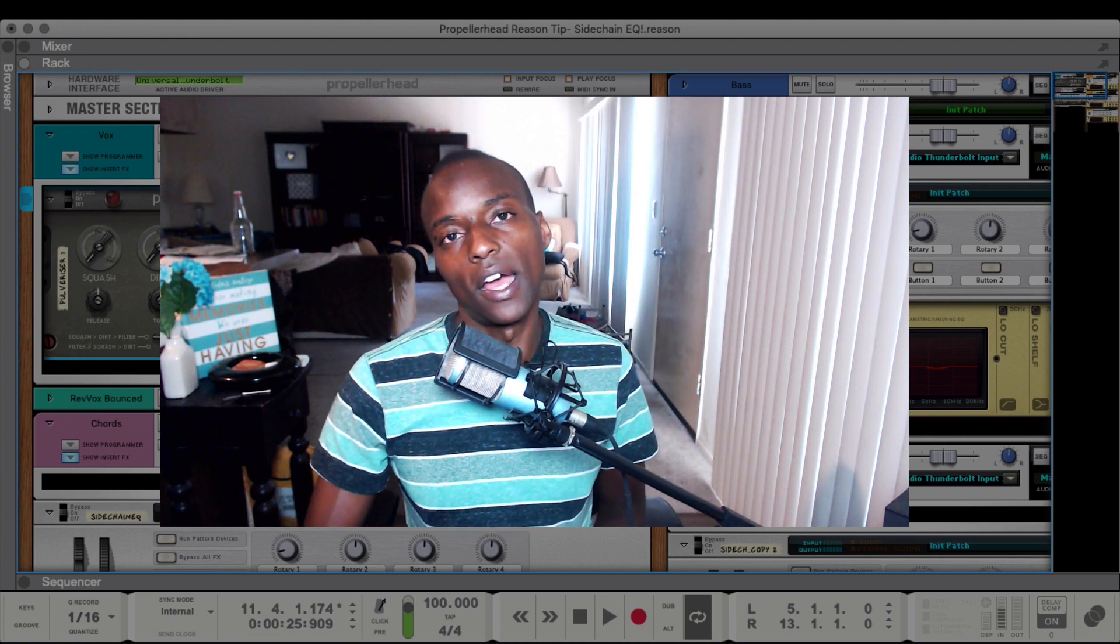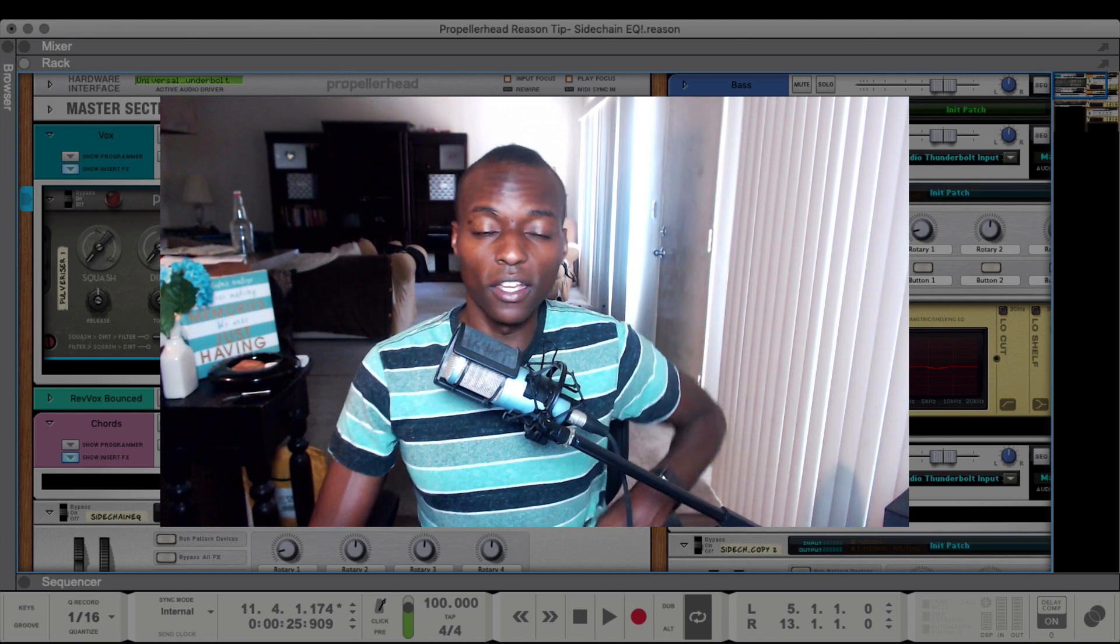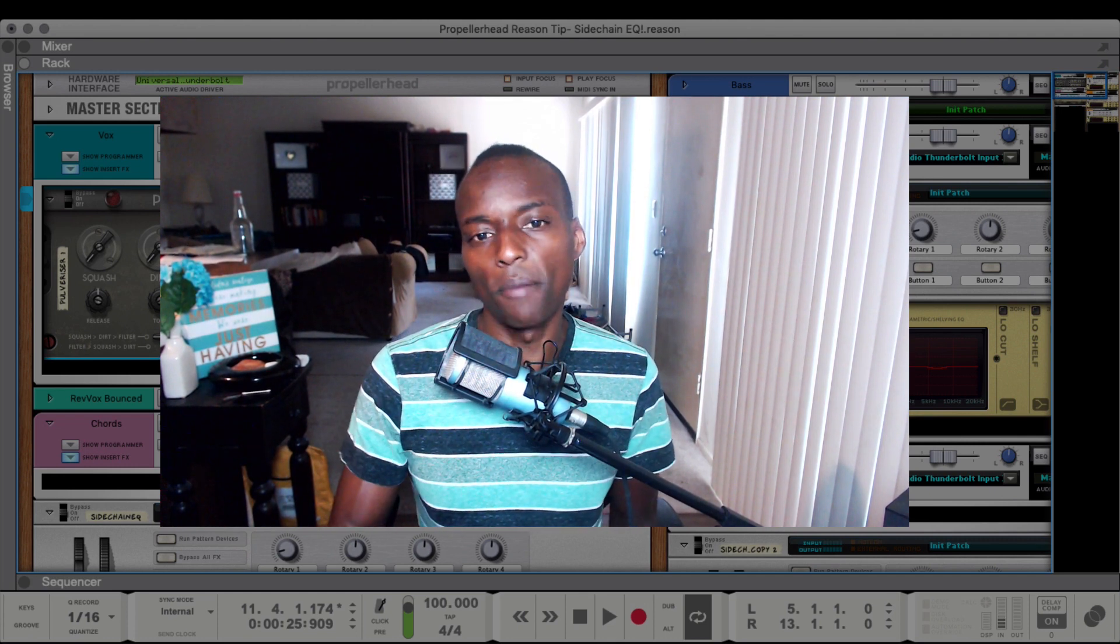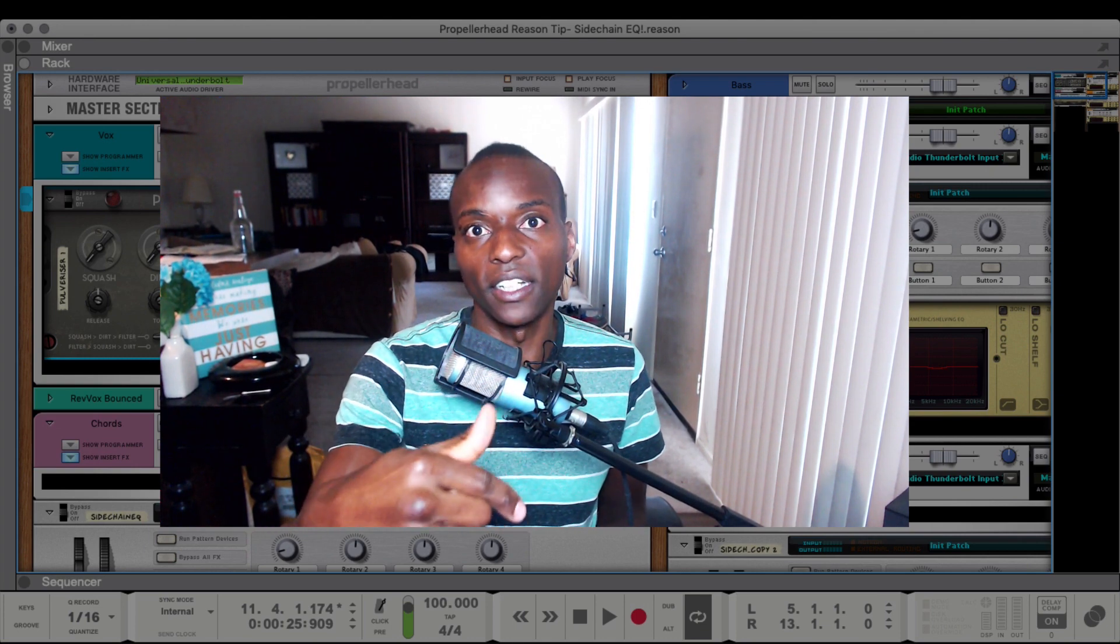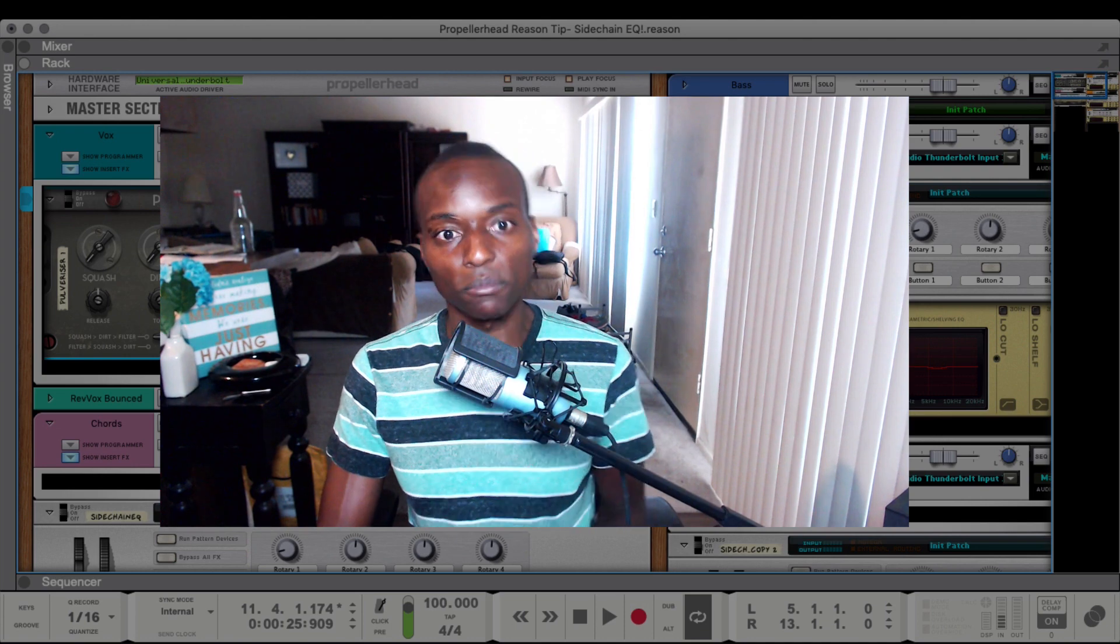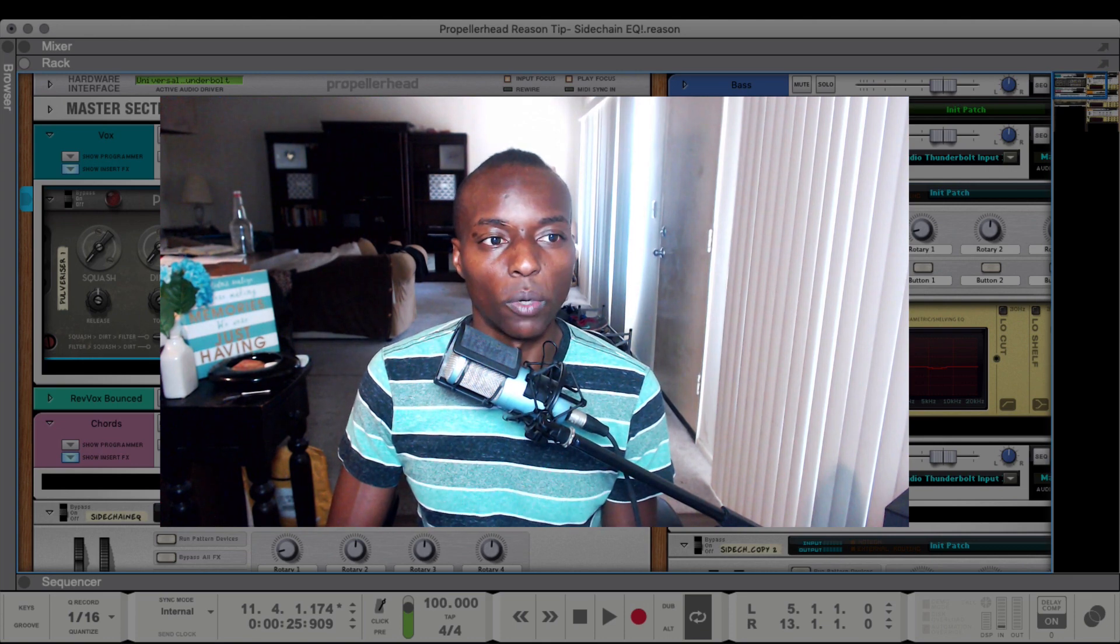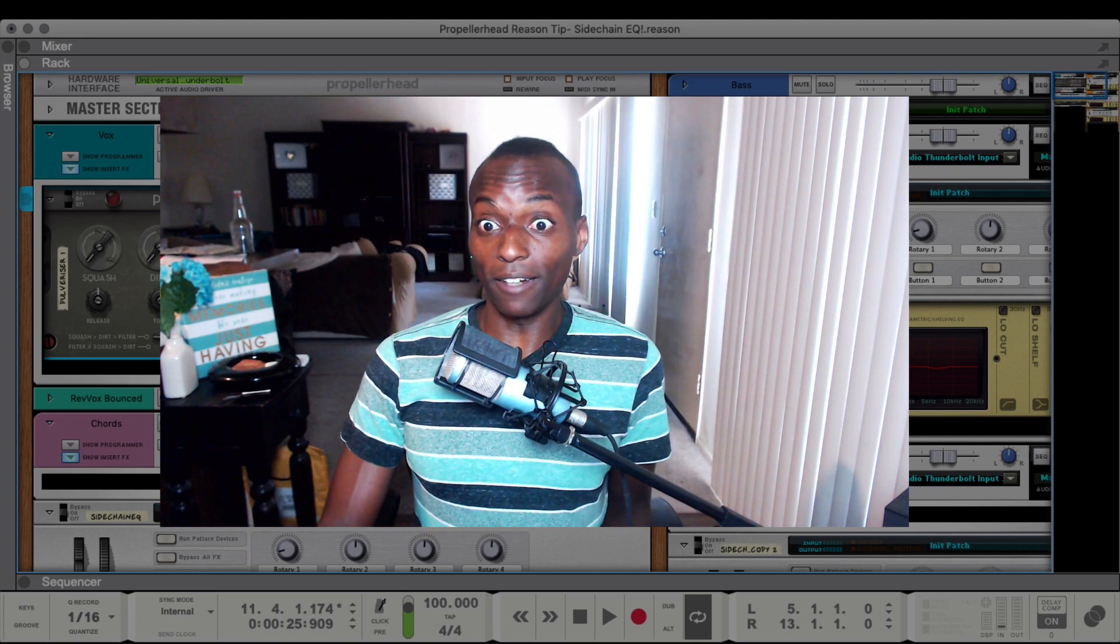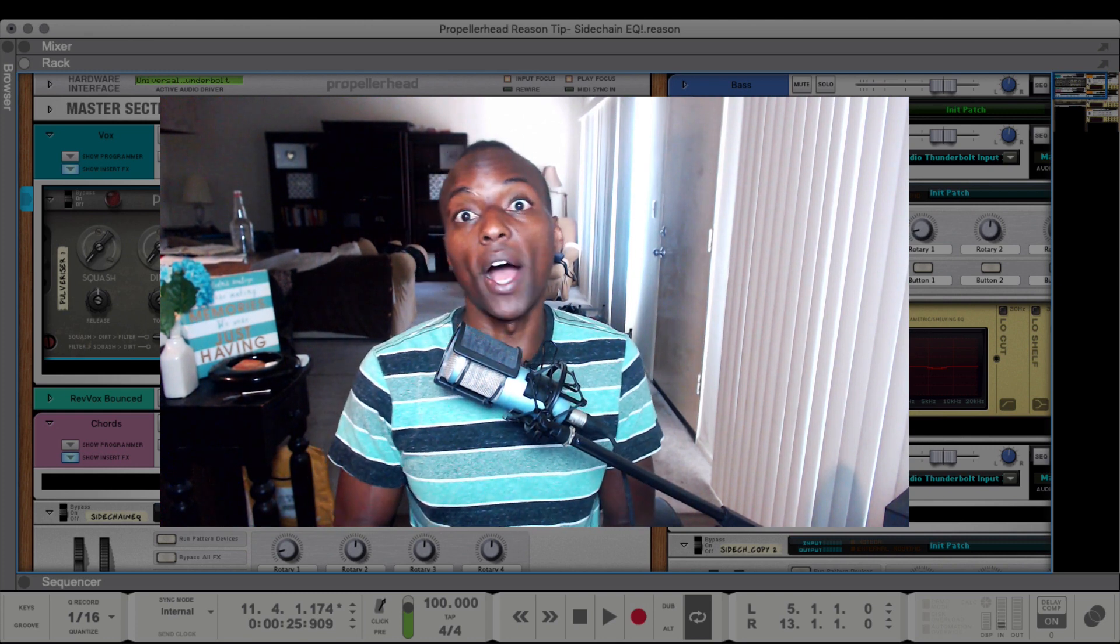In the case that you need faster attack times, let's say you're ducking drums or something, you could use a compressor in place of the Pulverizer. It has a CV out for its gain reduction. The M-Class Compressor has faster attack times. But I typically use this for vocals and stuff like that, so the Pulverizer works fine.